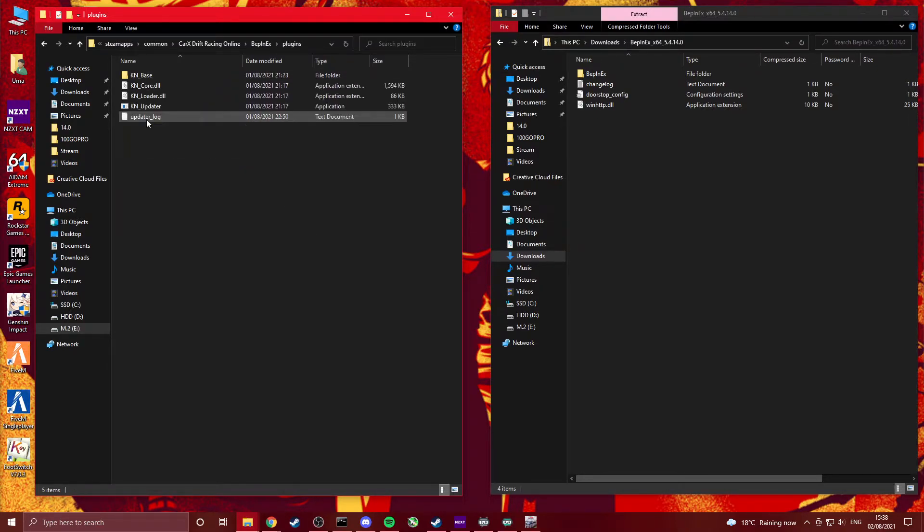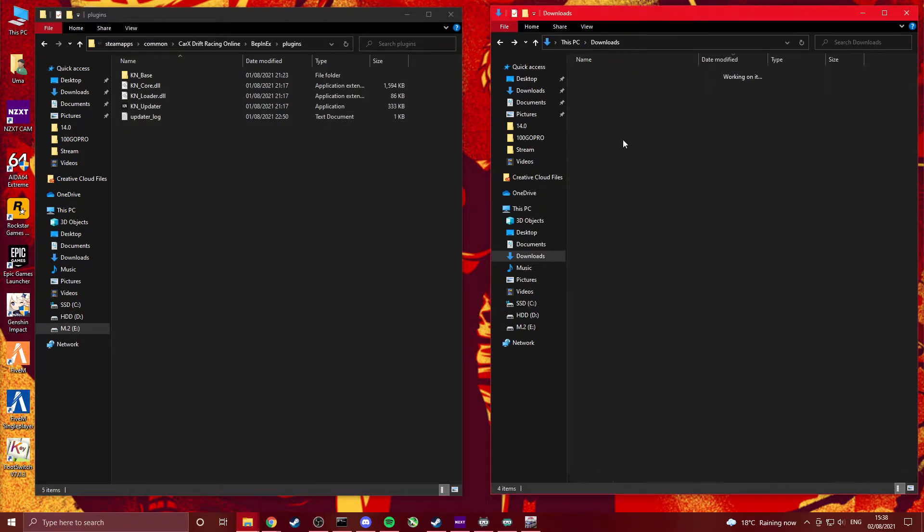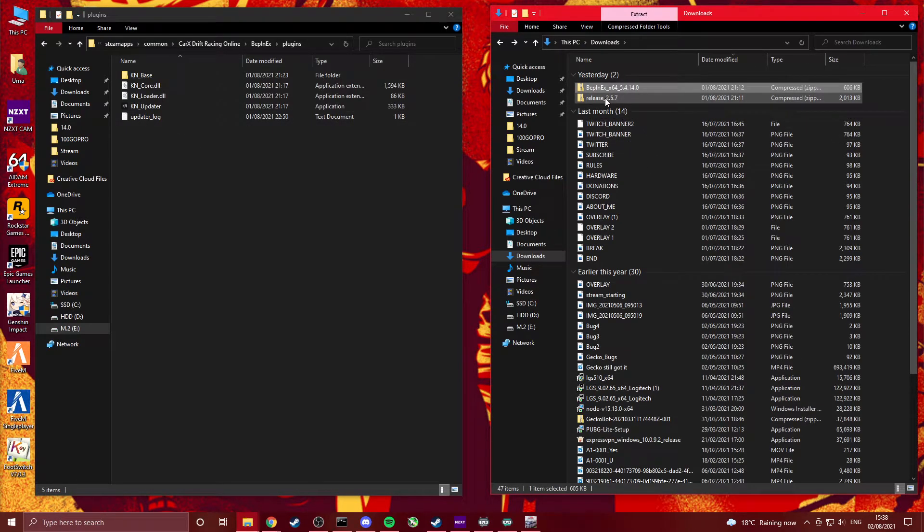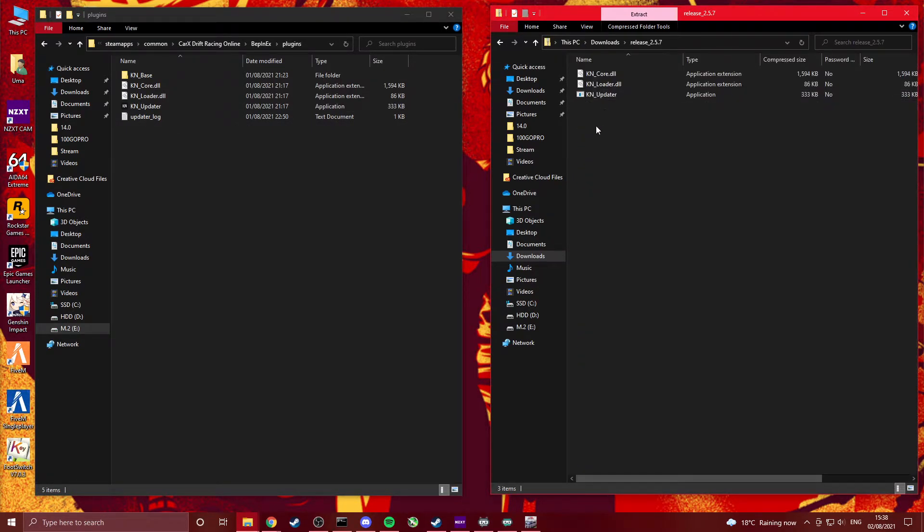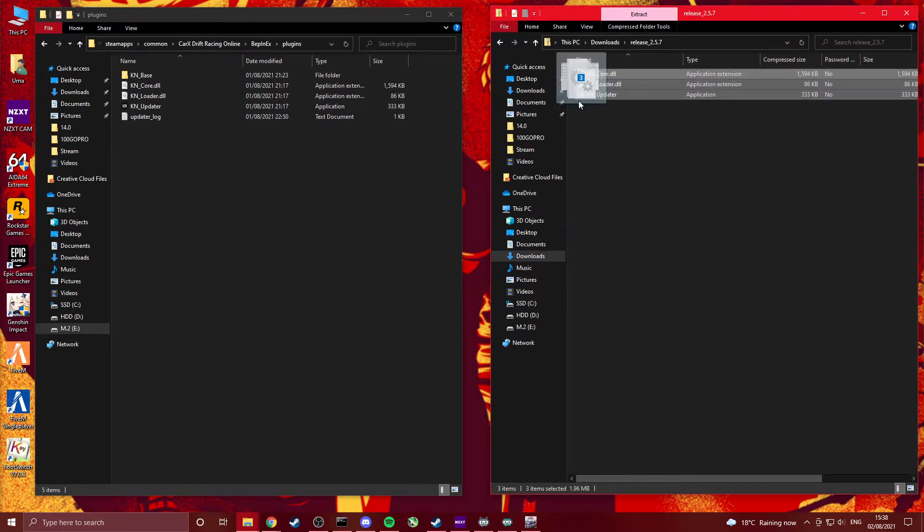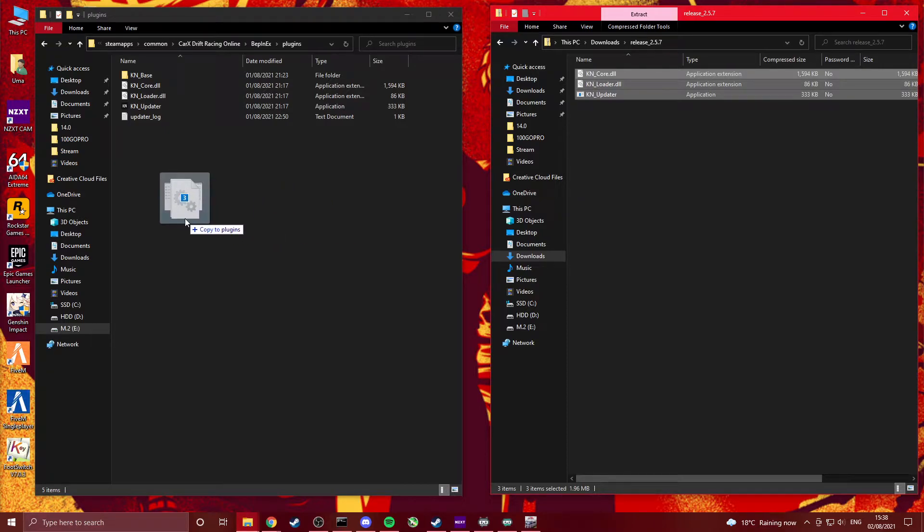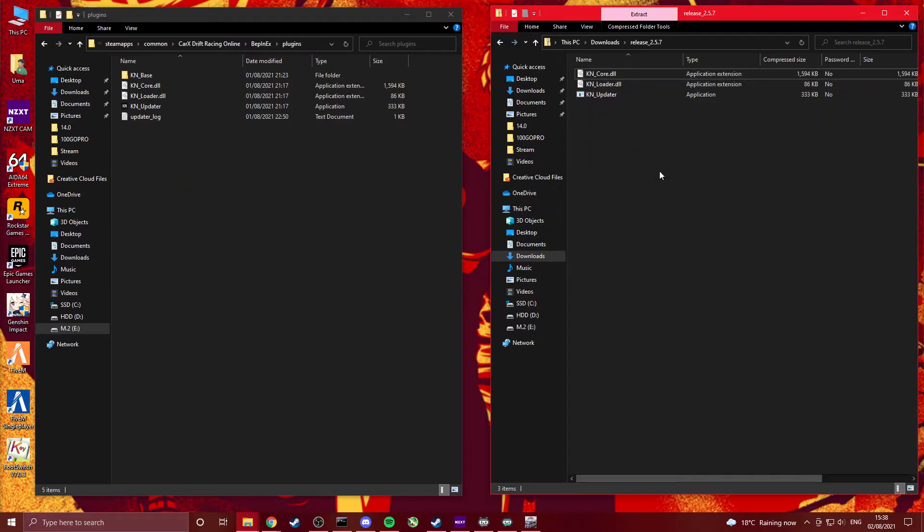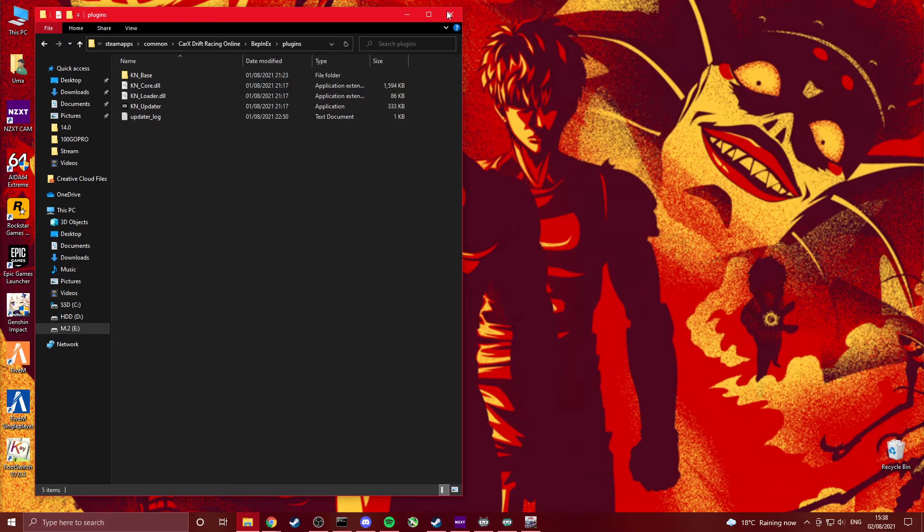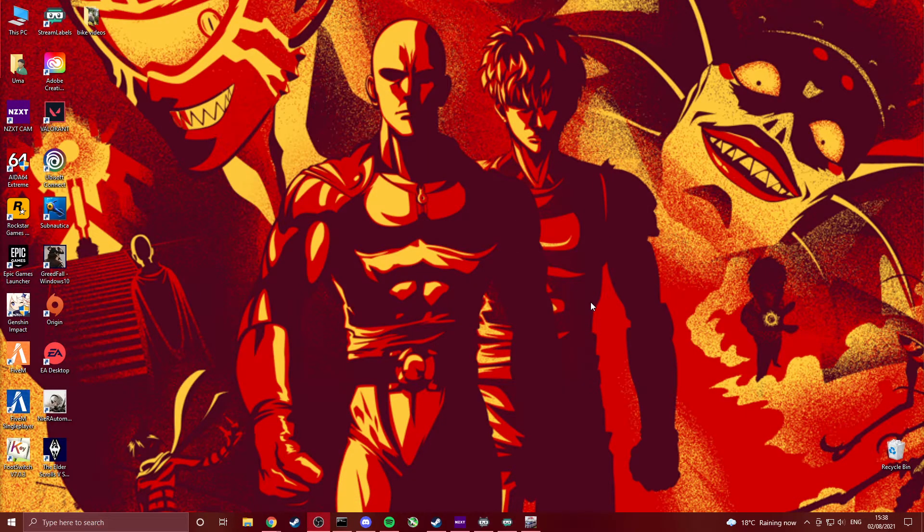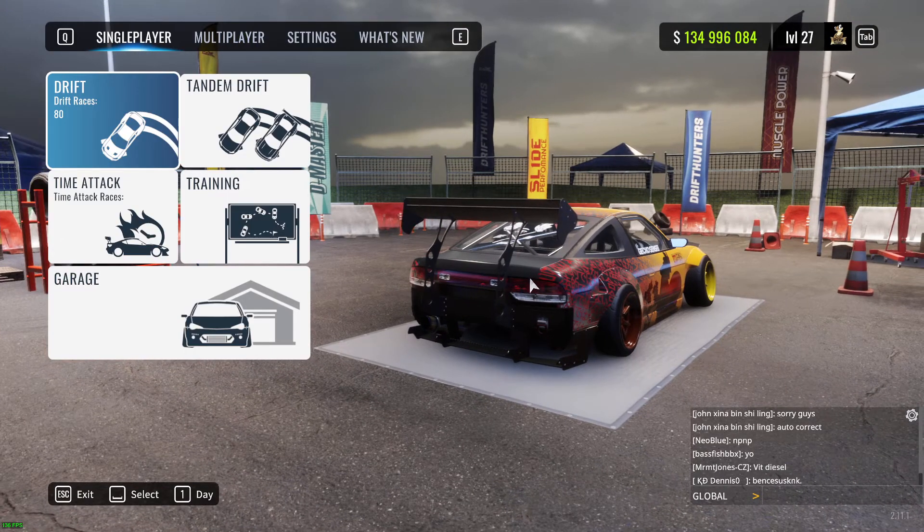Once you've done that, go to the plugins folder. You want to go to your release folder and drag three files in there. Once you've done that you're pretty much done. Close all that, launch the game.